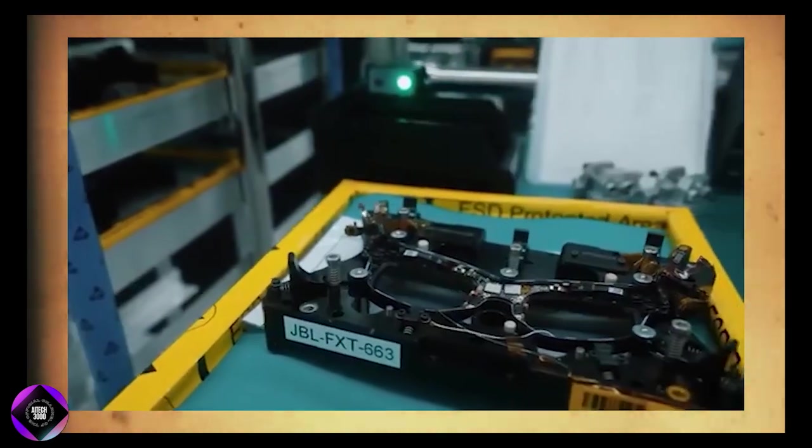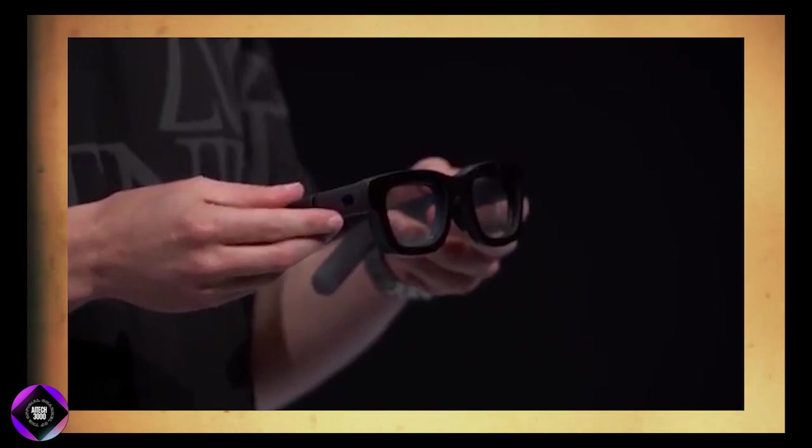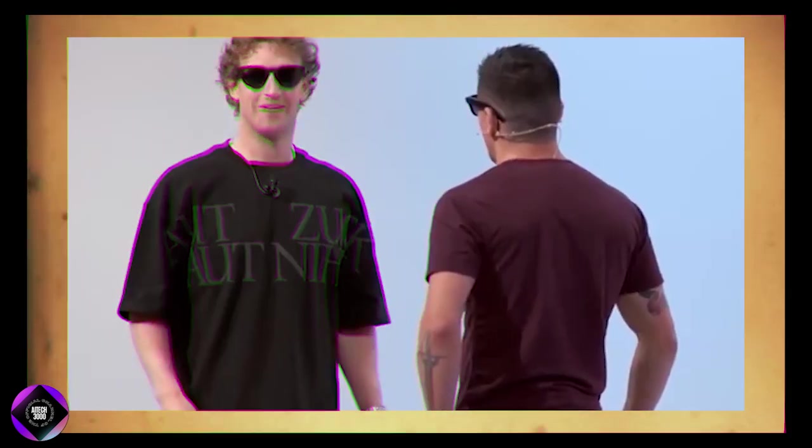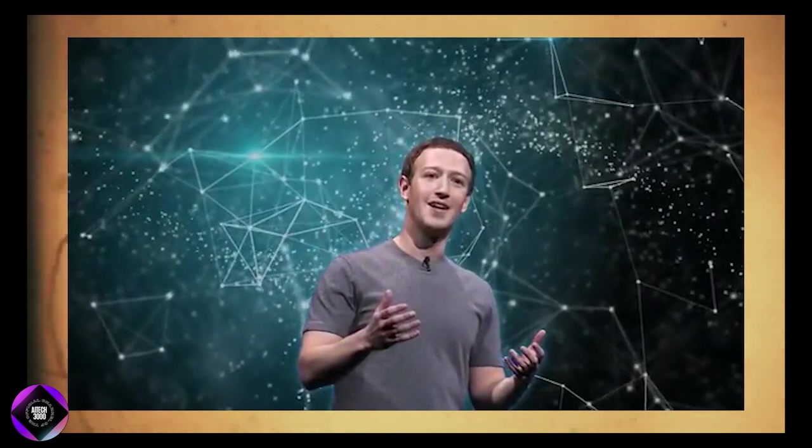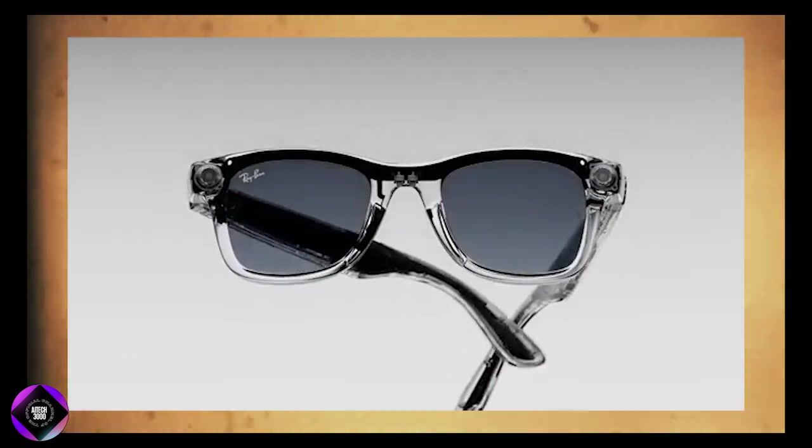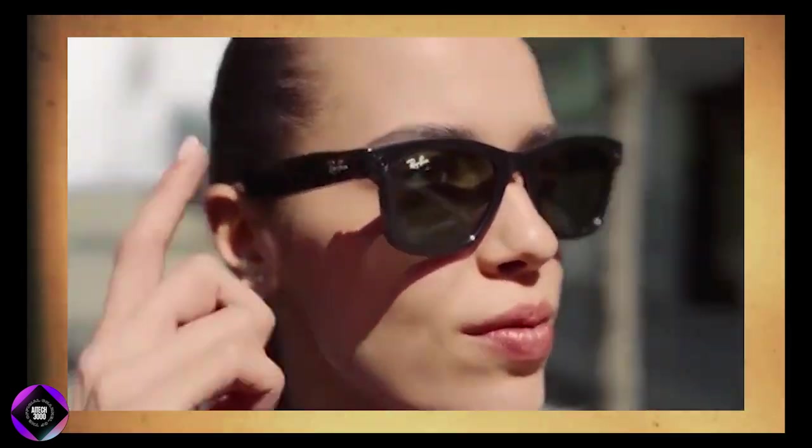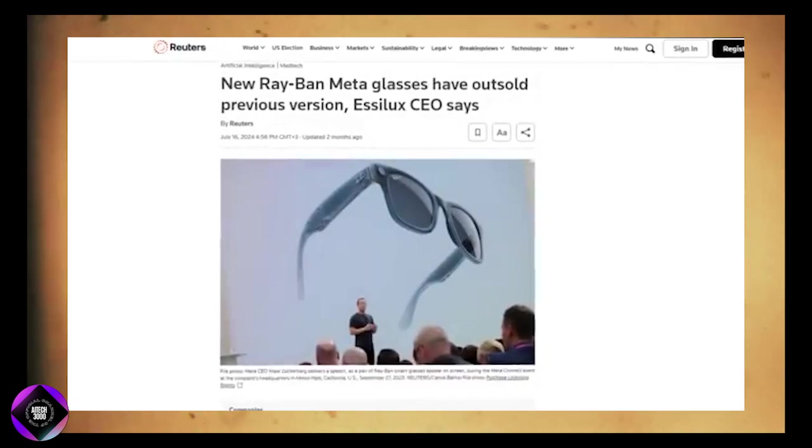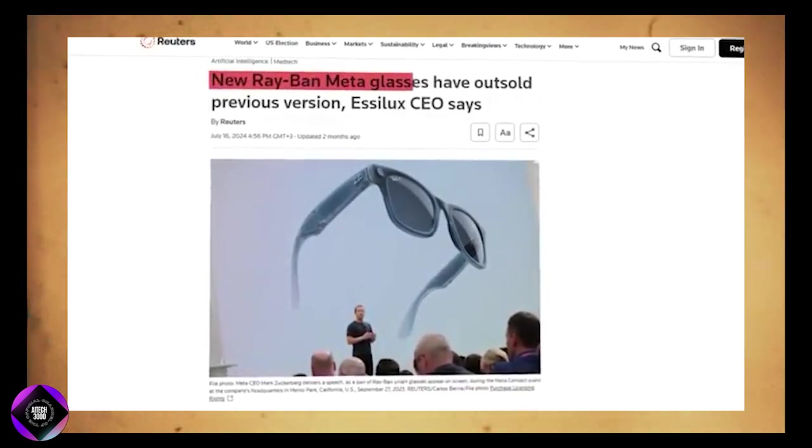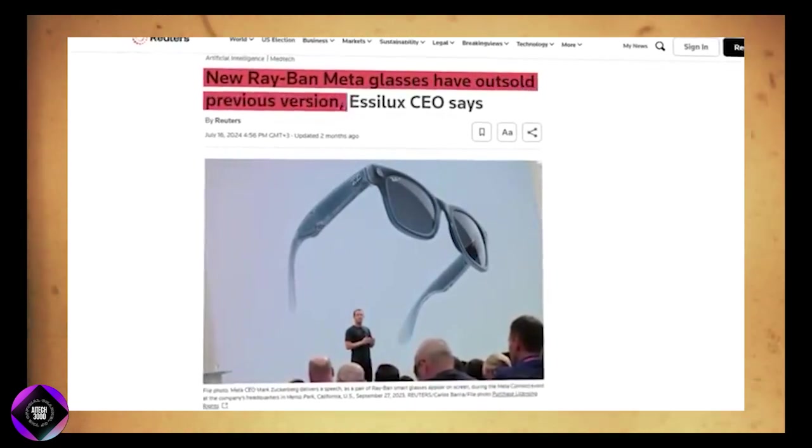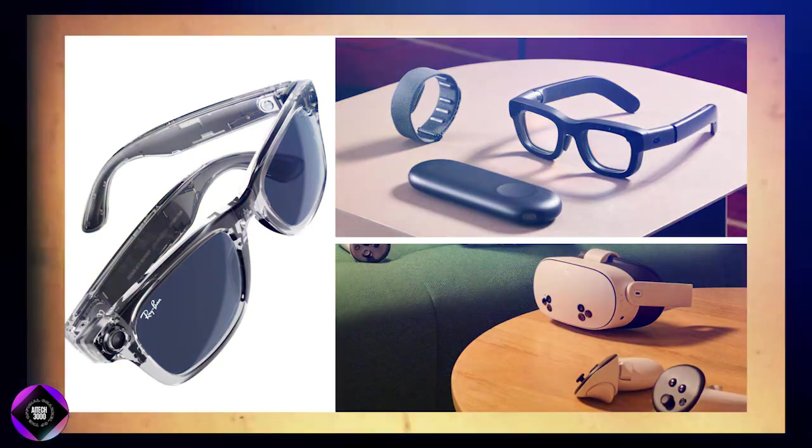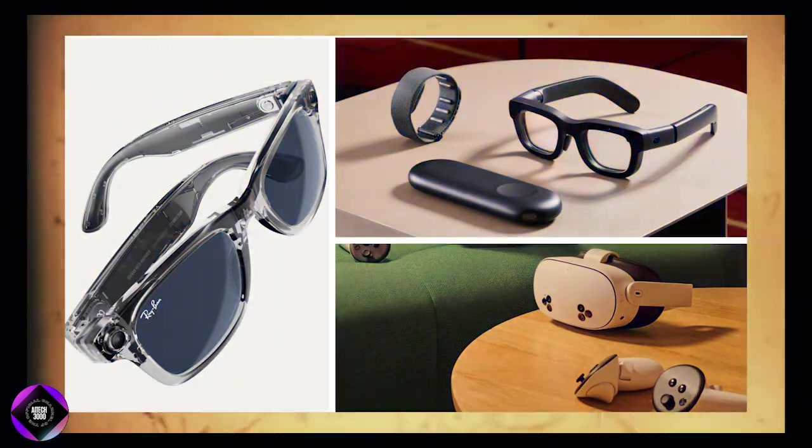In the meantime, Meta is seeing success with their Ray-Ban Meta Smart Glasses. These AI-powered wearables have been a surprise hit, selling more units in just a few months than the previous generation did in two years. The strong interest suggests that consumers are increasingly excited about the possibilities of AI-powered wearables.